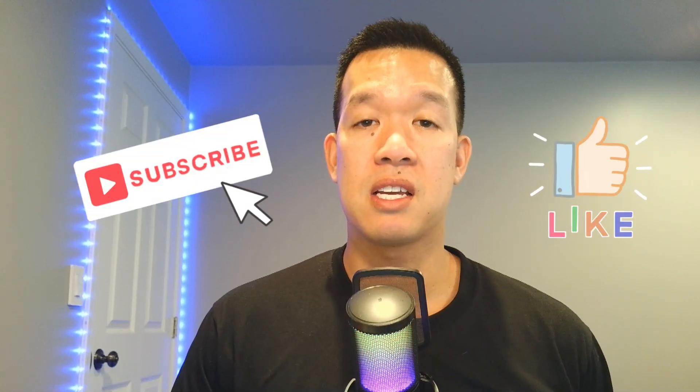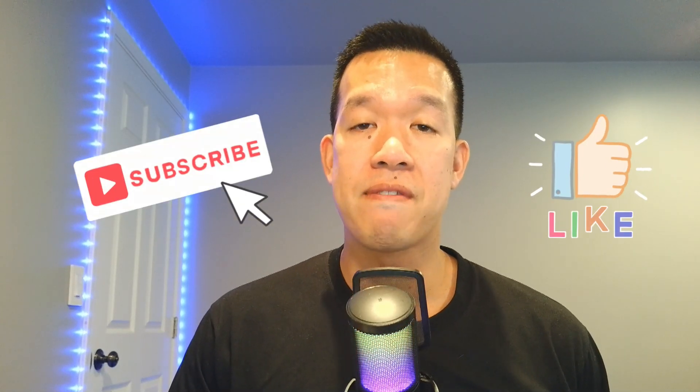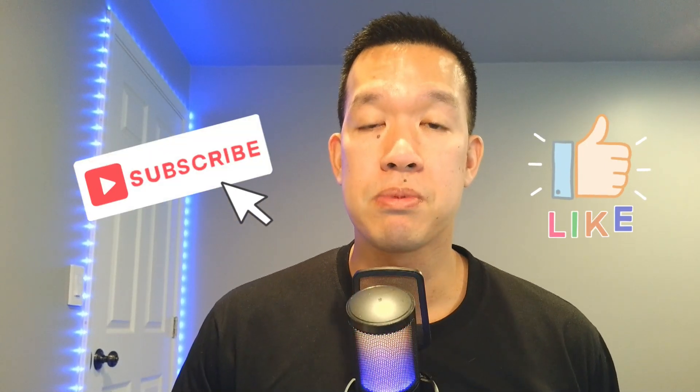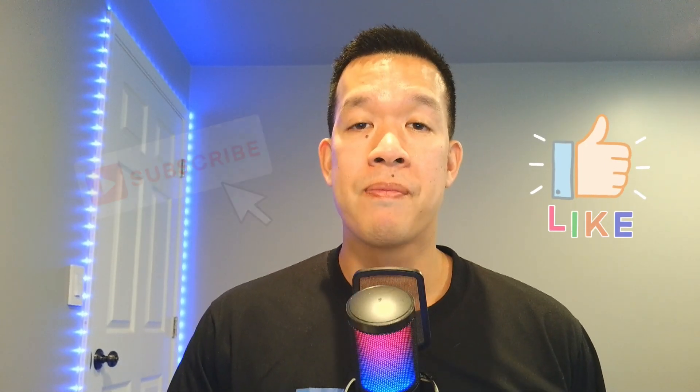And thank you so much for sticking to the end here. If you enjoyed this series, please let me know. I could definitely do a lot more of these and I'll see you the next time. Bye bye.